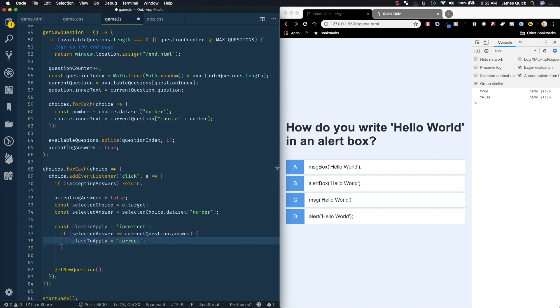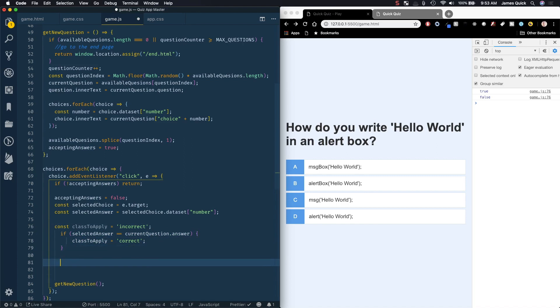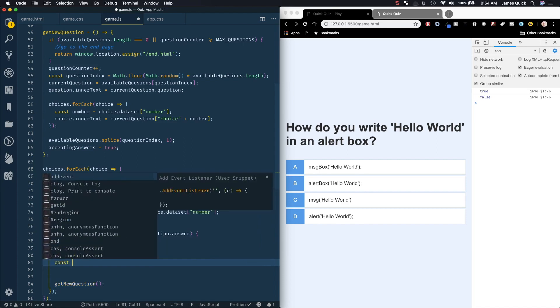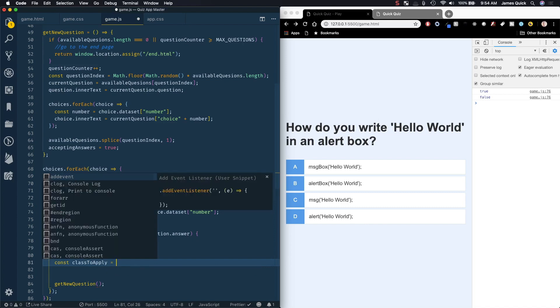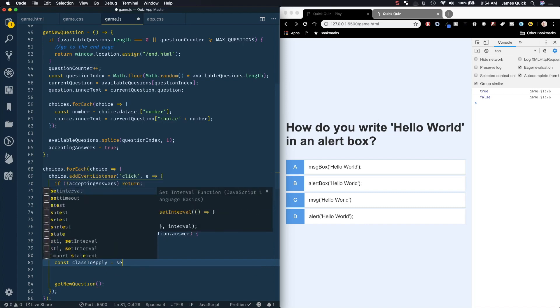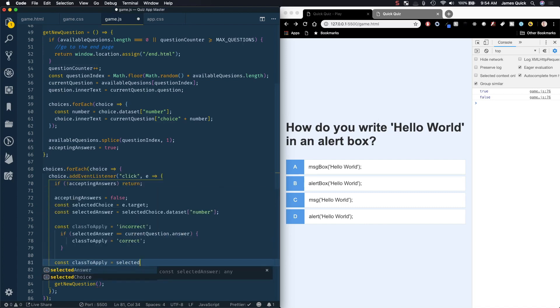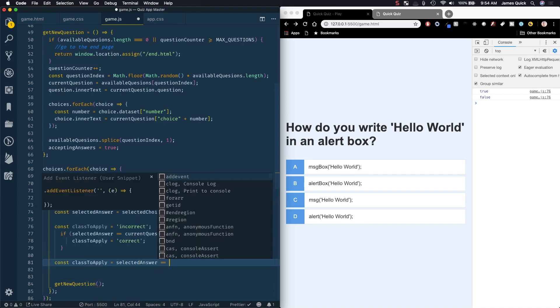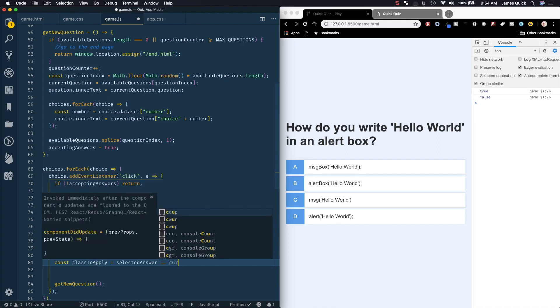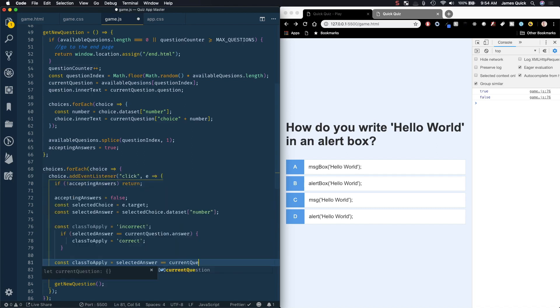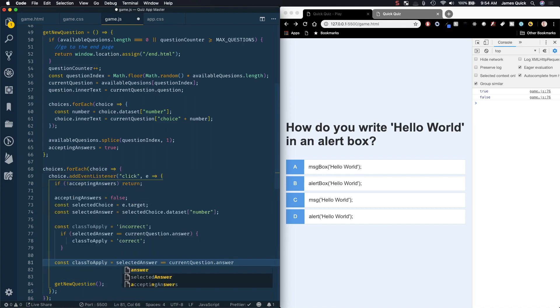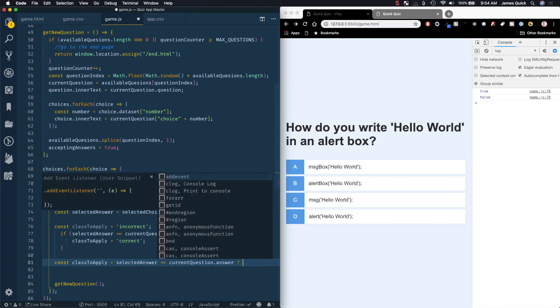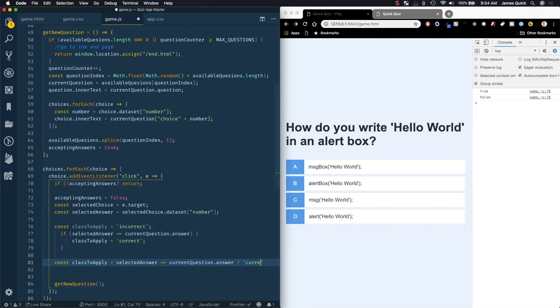There's another way we could do this - I could say const class to apply and use the ternary operator where I could say selected answer equals current question dot answer. The way the ternary operator works is if this condition is true then I will assign this value, if it's not then I'll assign this value.